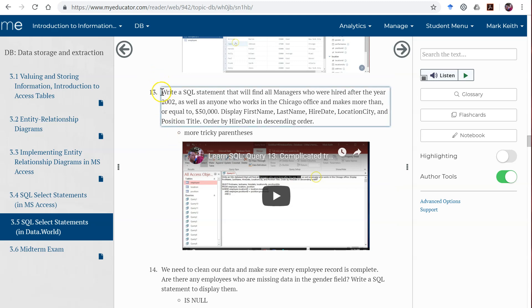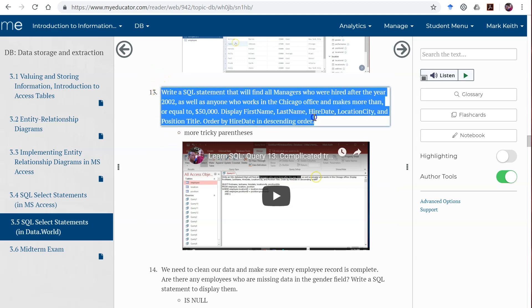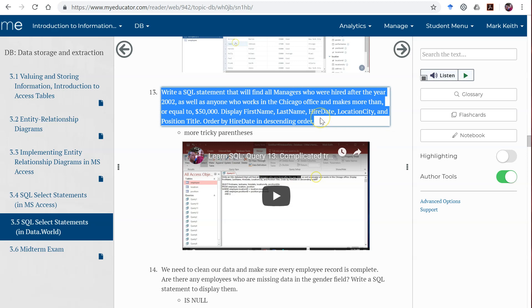All right, let's do another one here. Write a SQL statement that will find all managers, and remember there's two types of them, who were hired after 2002 as well as anyone who works in the Chicago office and makes more than or equal to $50,000.